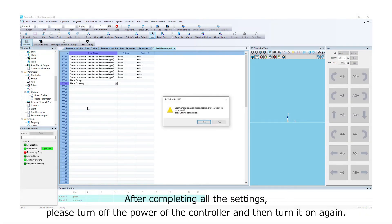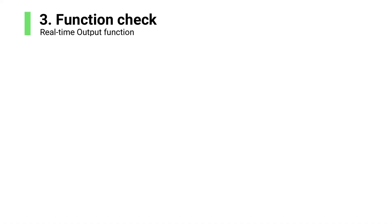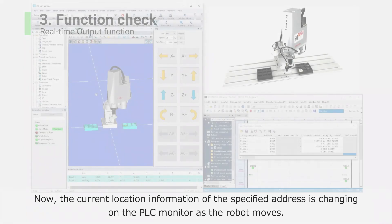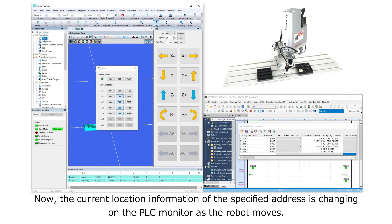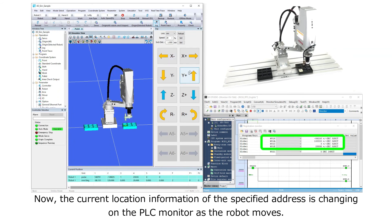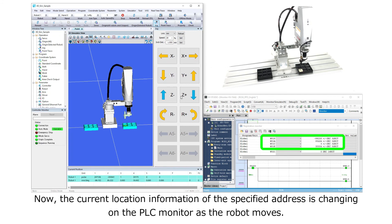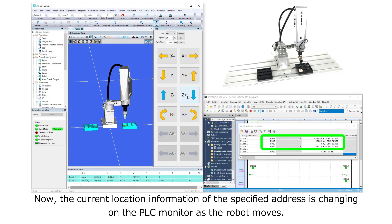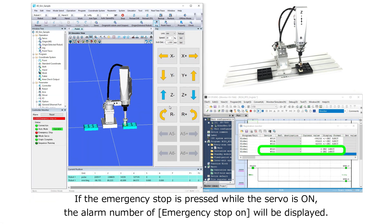After completing all the settings, please turn off the power of the controller and then turn it on again. As an example, we set to output the current position of the 4-axis robot and alarm information. The current location information of the specified address is now changing on the PLC monitor as the robot moves. If the emergency stop is pressed while the servo is on, the alarm number of the emergency will be displayed.